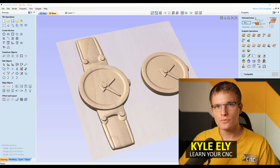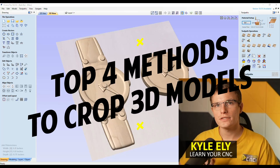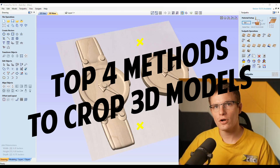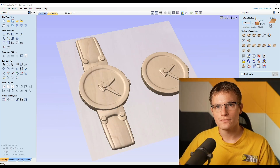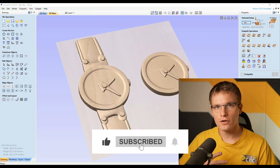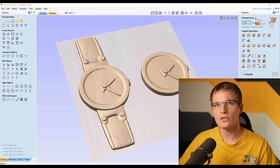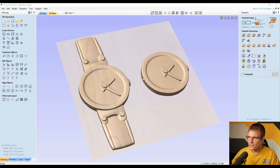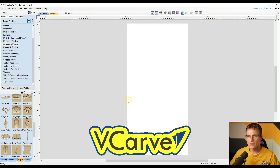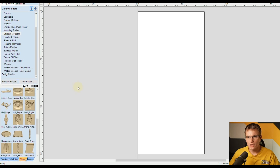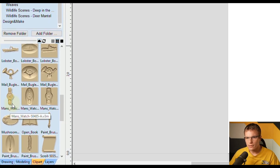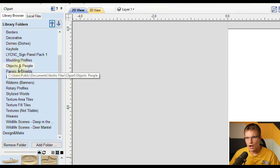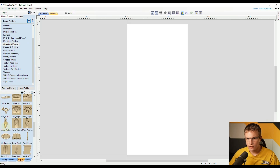Hello everyone. In this lesson we're going to be looking at my top four methods for cropping 3D models and how to carve only sections of a 3D model. My first two methods are going to be shown in vCarve, and then I'll show an additional two methods that you can use in Aspire. For this example we're going to be using this piece of clip art showing how to carve just the center portion of the watch. If you'd like to follow along, you can find this watch in the clip art library under the objects and people section — it's called Man's Watch.